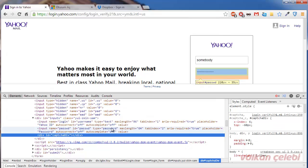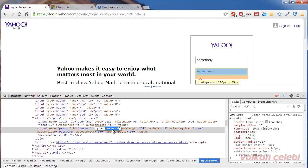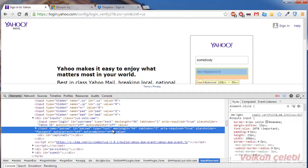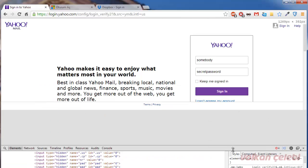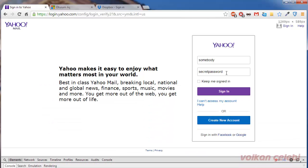Double-click on the type field and change the value from 'password' to 'text'. Then press the Enter key. Now the password has become visible — you can click on the password field and see it.